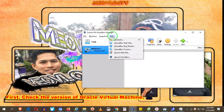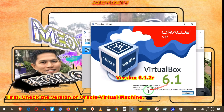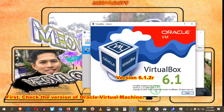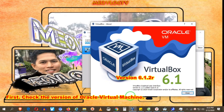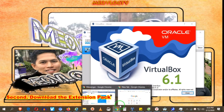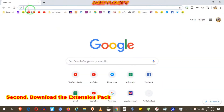Check the version of Oracle Virtual Machine, then select the version for the USB Plus Drive connection. Accept the version and download the extension pack.